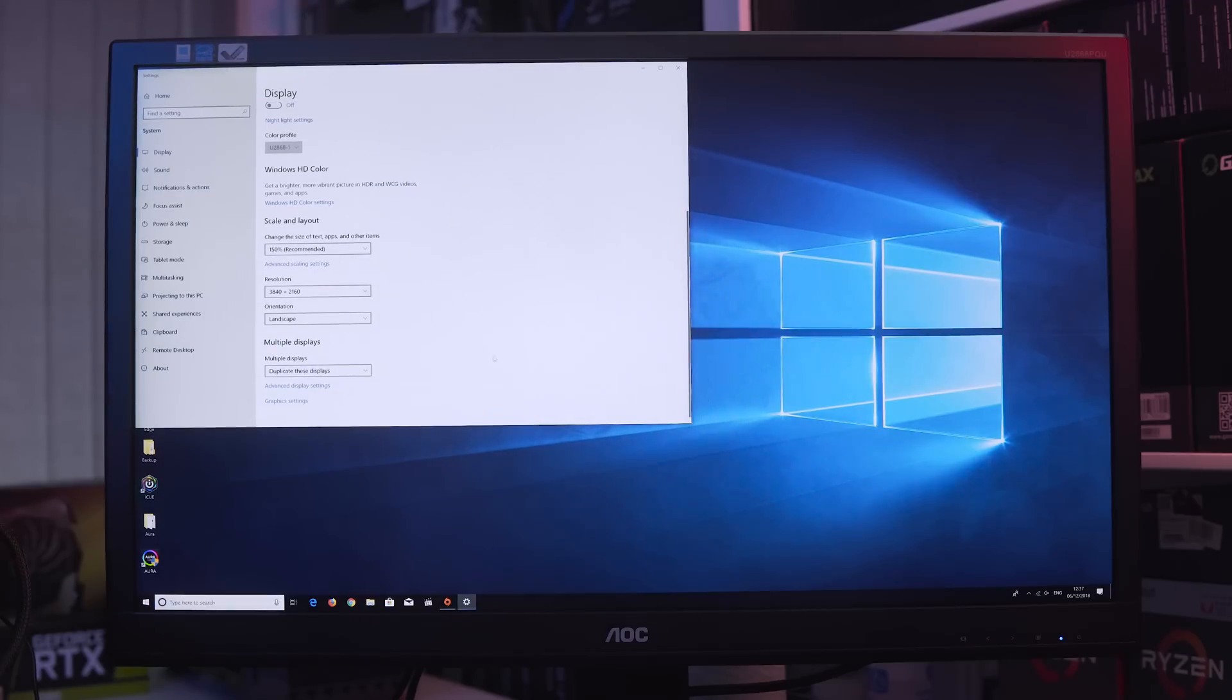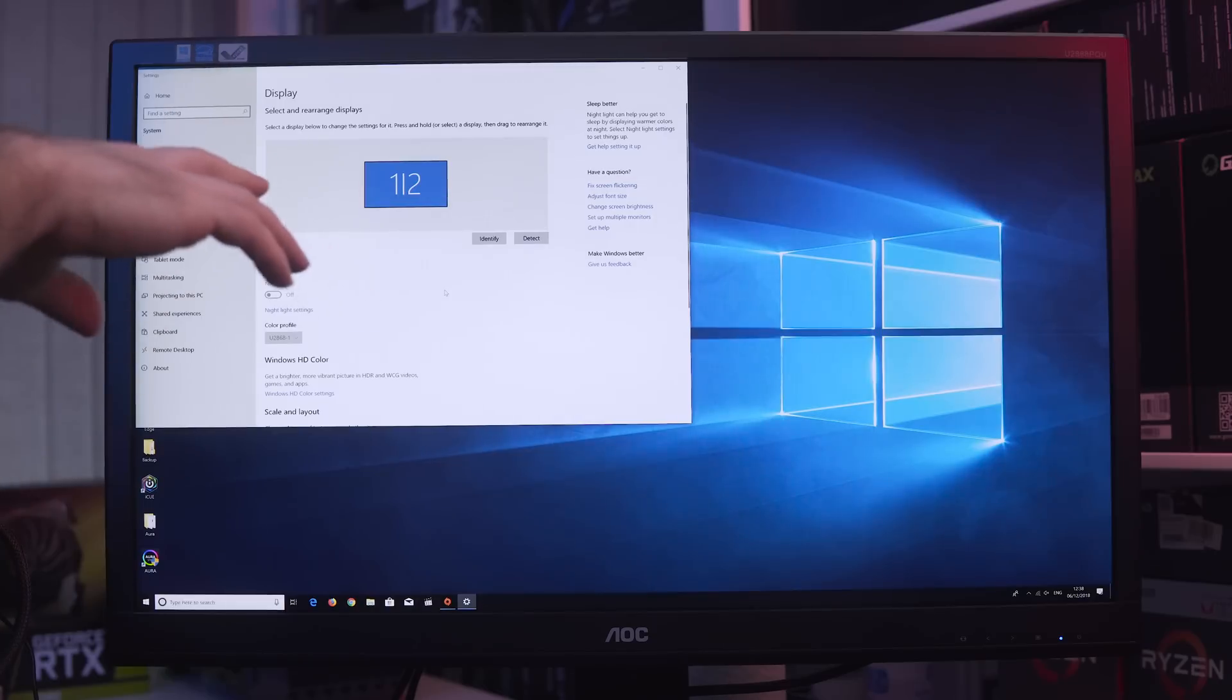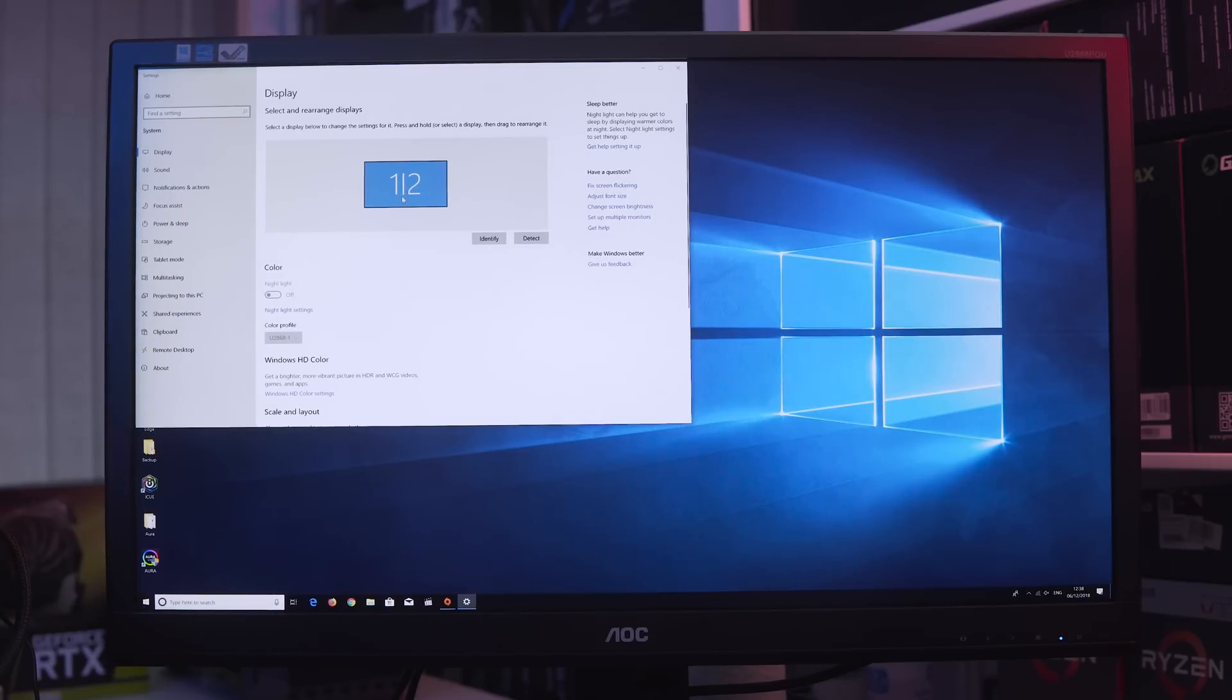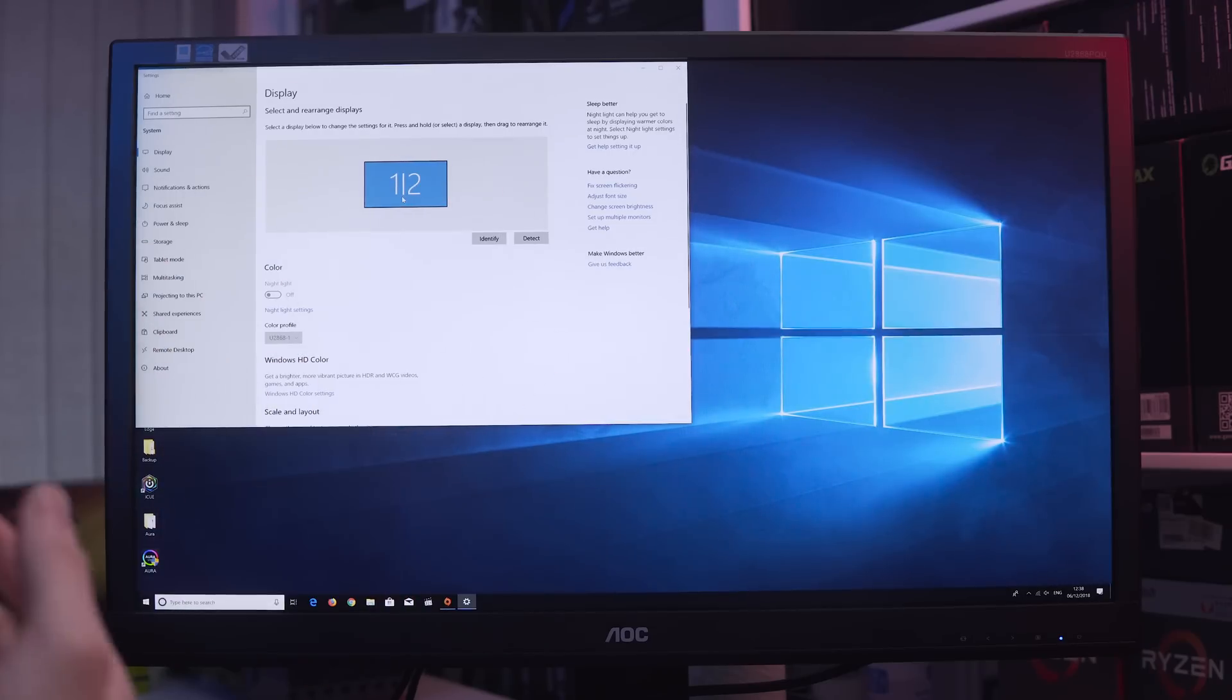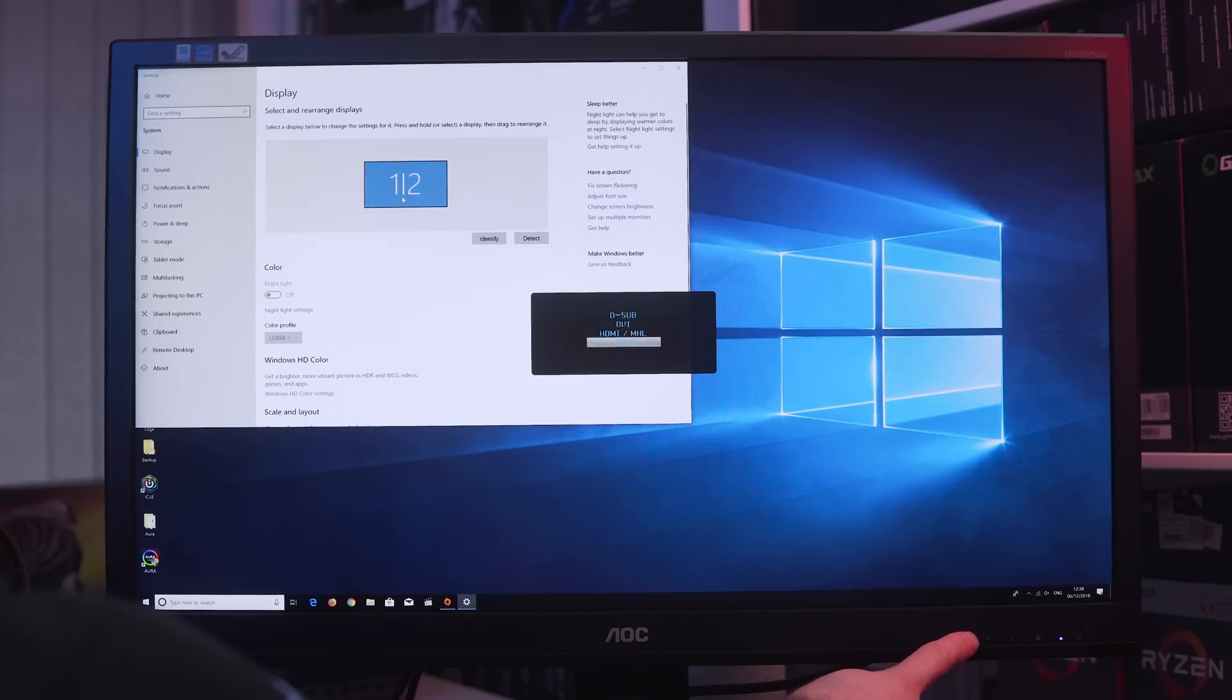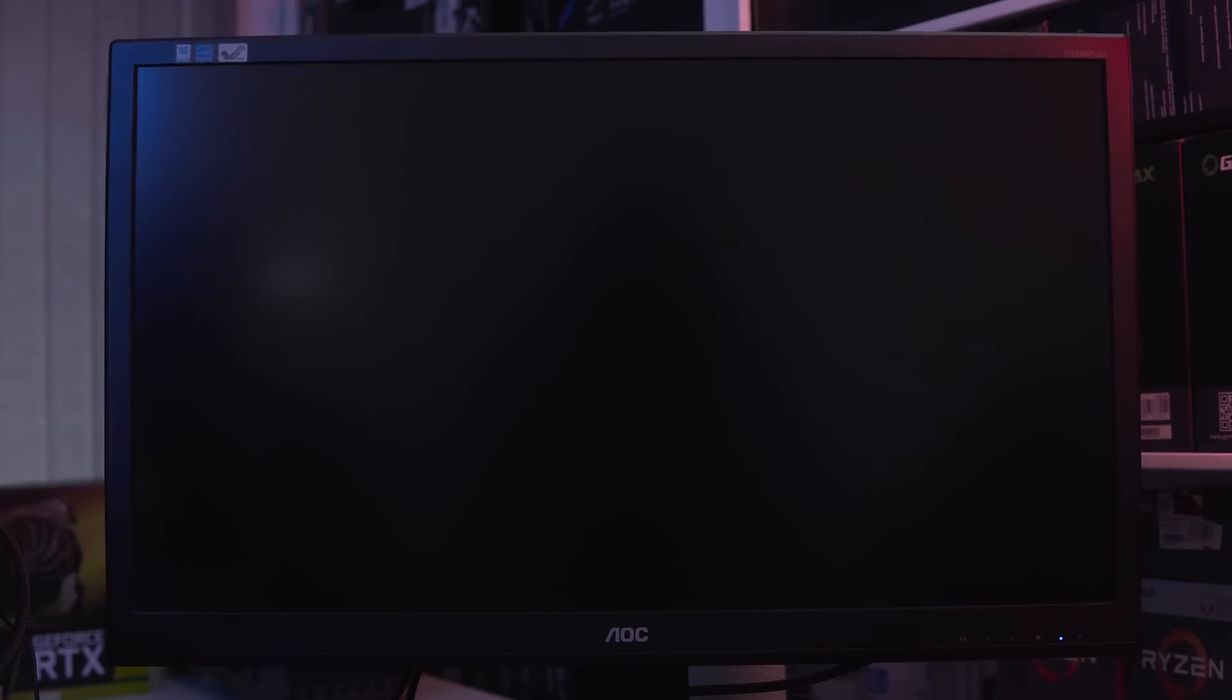Then once we've done that, open everything back up again. You can see that we're duplicating the displays. Now that we have everything duplicated, you can see clearly it does show one and two. What we actually want to do is switch over the display from the first one, which is the HDMI, to the second one, which is the DisplayPort. So I'm just going to reach over and set it to DisplayPort.